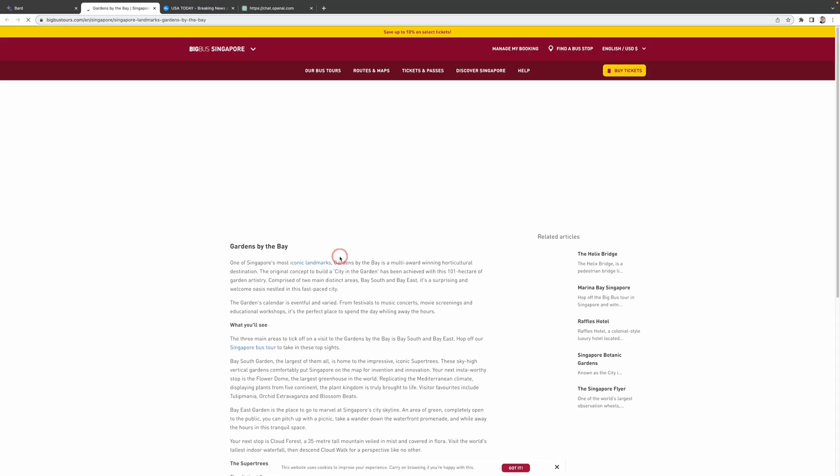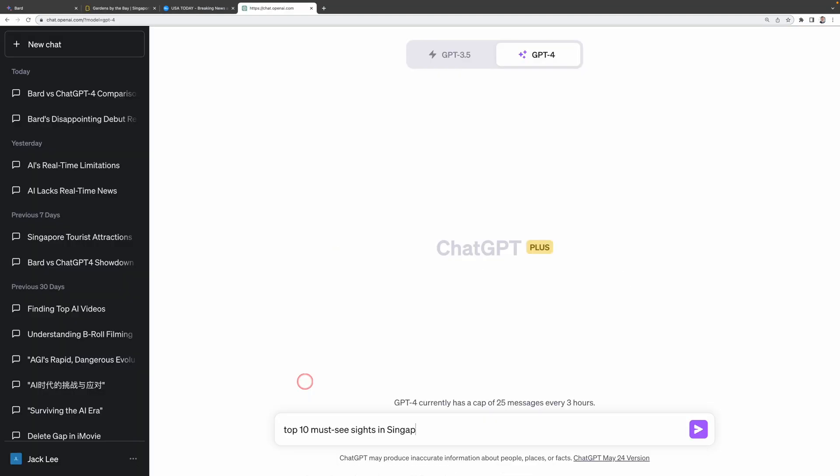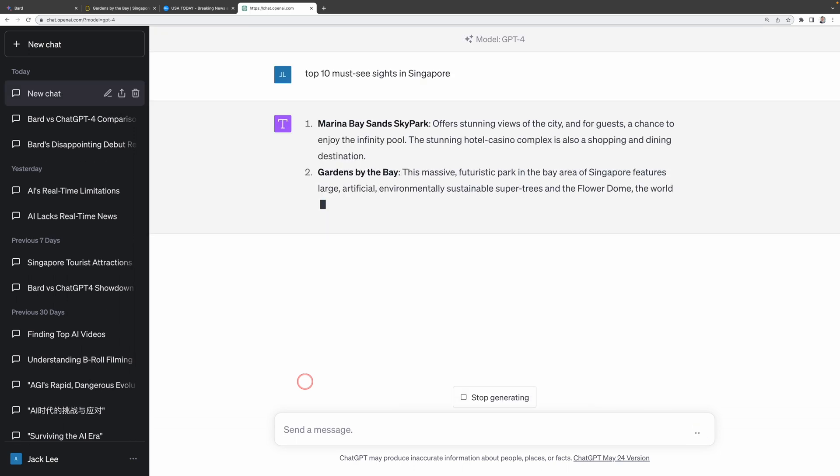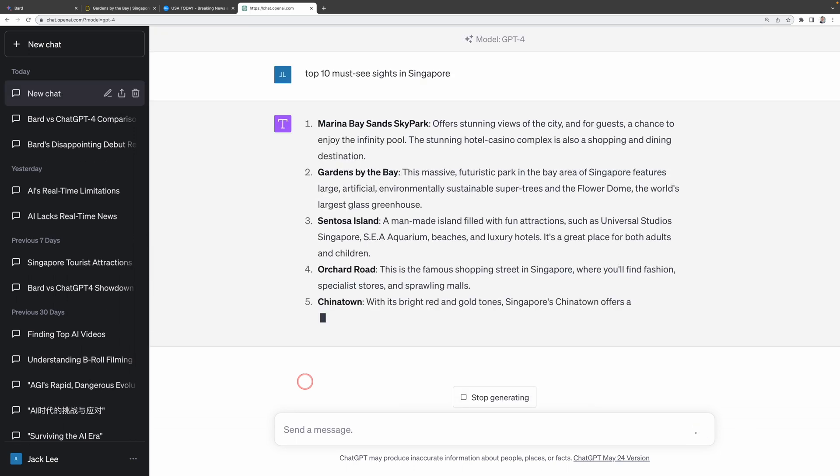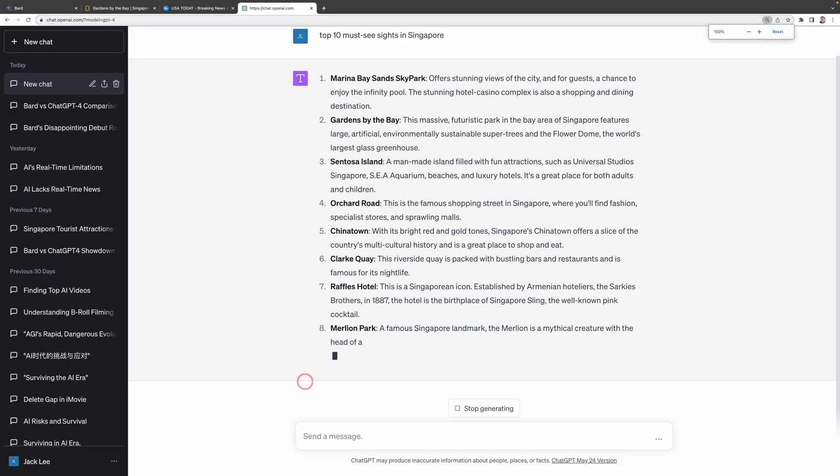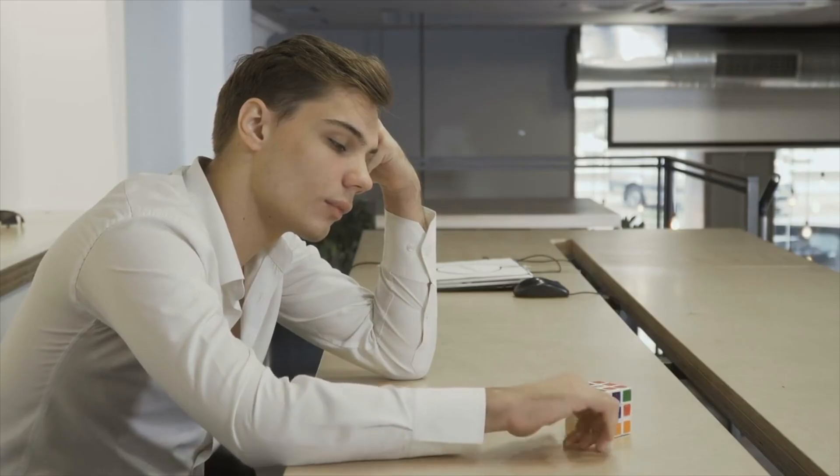In ChatGPT-4, it will only give you the information without any of those enticing images or handy website links. It is kind of boring.